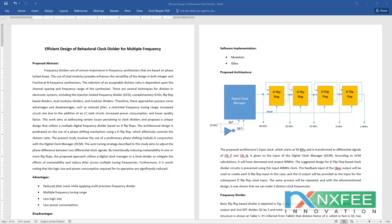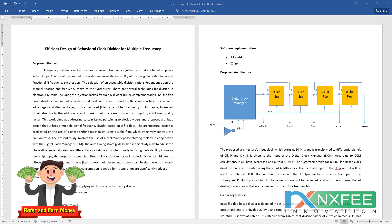Welcome, viewers. Here we discuss the project: efficient design of a behavioral clock divider for multiple frequencies. Frequency dividers are most important in frequency synthesizers that are based on a phase-locked loop (PLL).